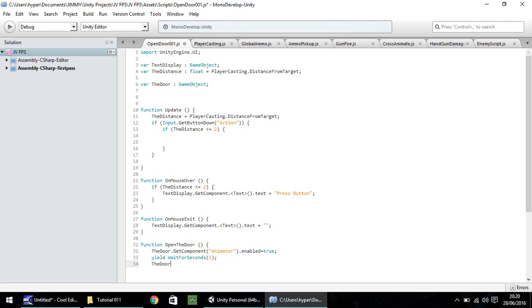So the door, dot get component, open bracket, quote, animator, quote, close bracket, dot enabled equals false. And semicolon.